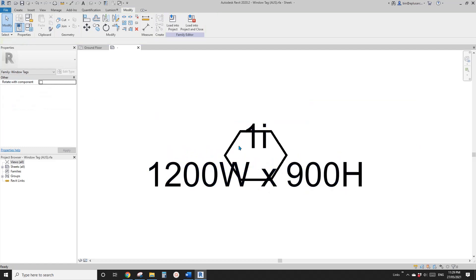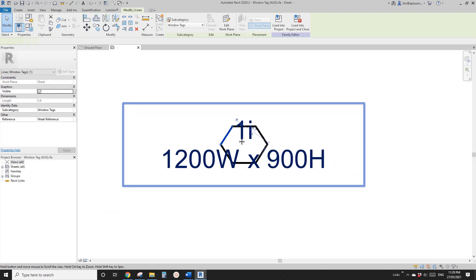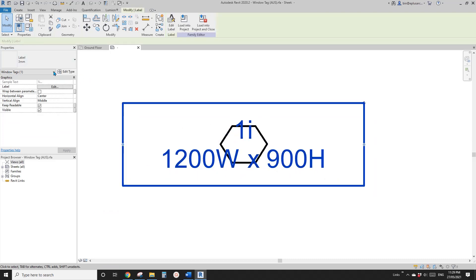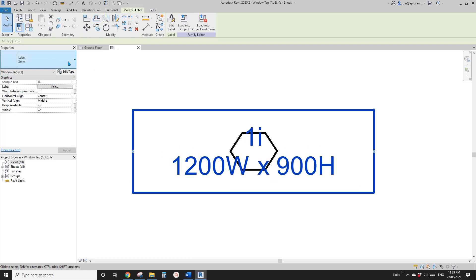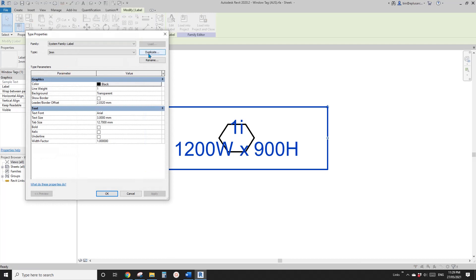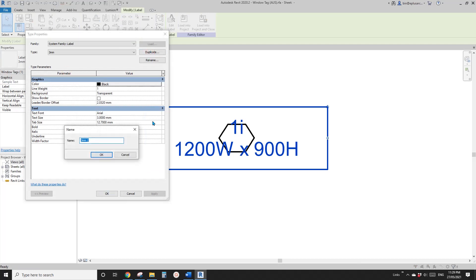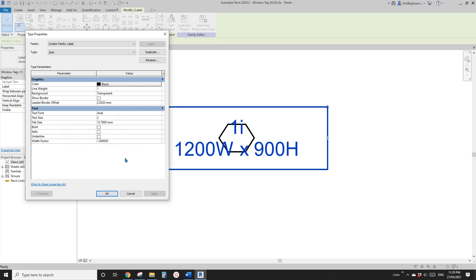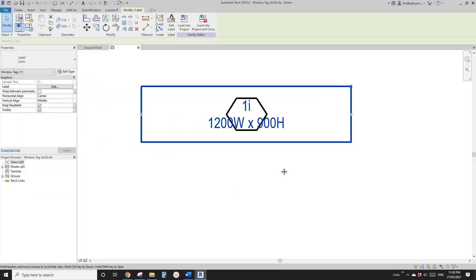So the current text size is 3mm — that's too big. What I'm going to do is edit type, duplicate, create a smaller one, maybe 2mm. Click OK and change this to 2. Maybe I'll set the width to 0.8. Click OK. Yeah, I think that's better.